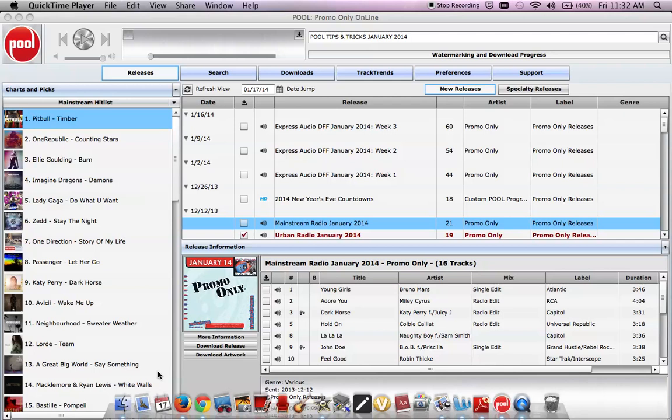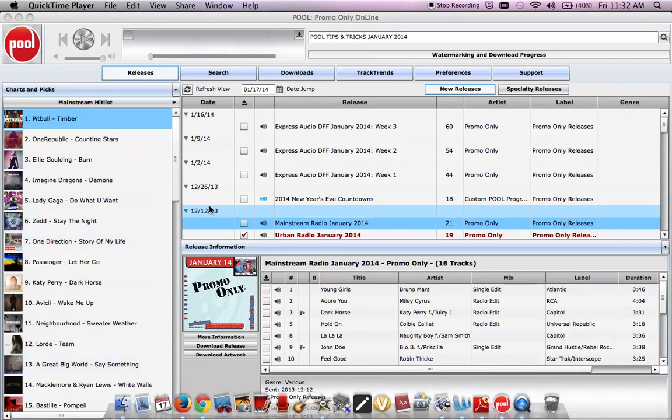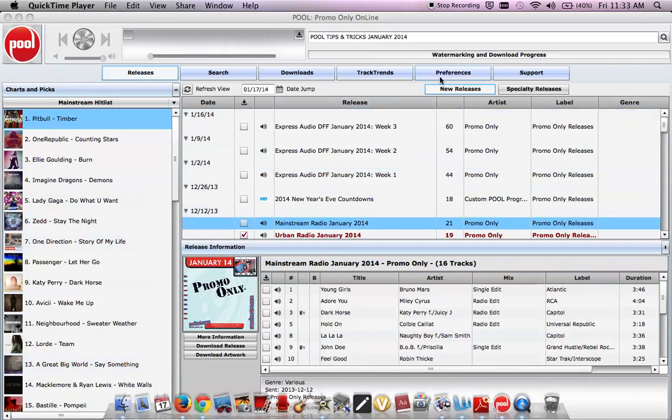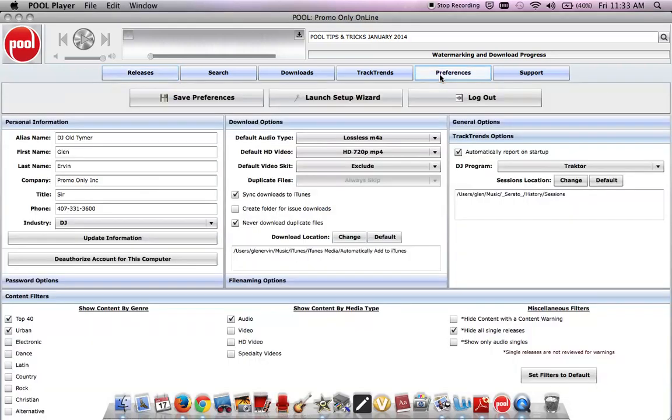Let's say you want to download your mainstream radio folder as is. Step one, select the preferences tab. We're going to cruise up to preferences. You'll find it in that row of blue tabs at the top of your player. Let's hit that.